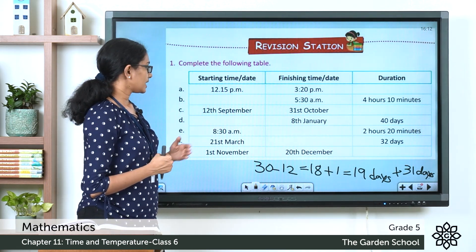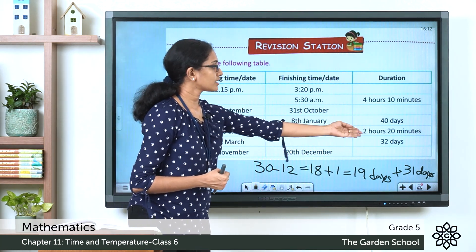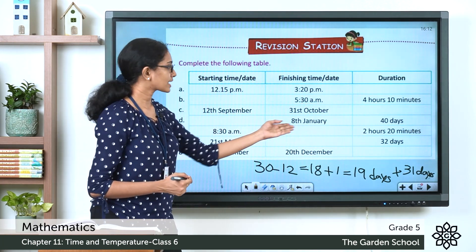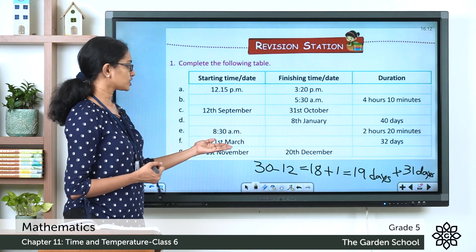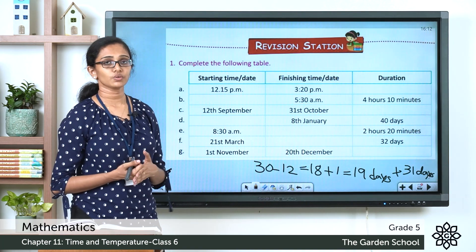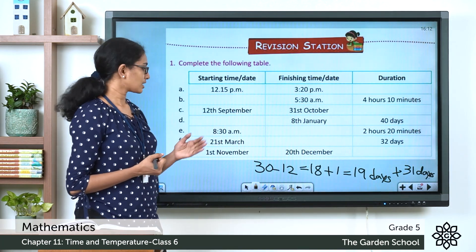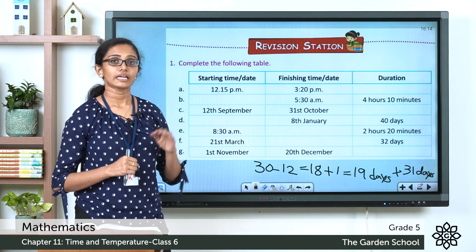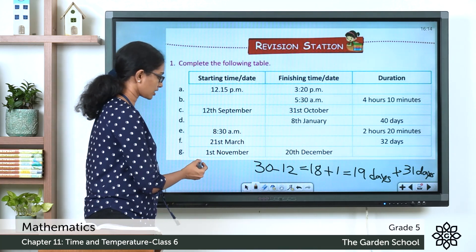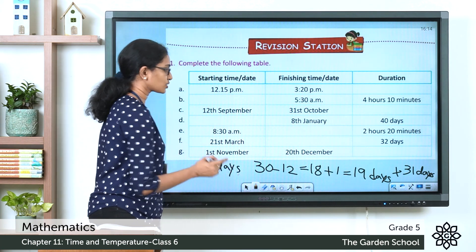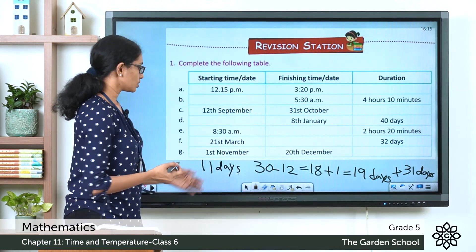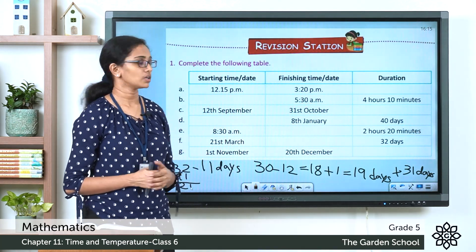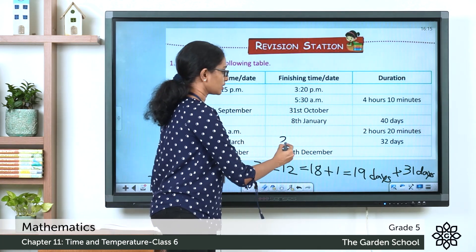Question E: starting time is 8:30 am, the finishing time is not given, but the duration is 2 hours 20 minutes. Add 2 hours 20 minutes to 8:30 am to get the finishing time. Question F: starting date is 21st March, the finishing date is not given, and the duration is 32 days. March has 31 days, and from 21st to 31st March including both dates is 11 days. So 32 minus 11 equals 21, meaning the first 21 days of April. The finishing date is 21st April.